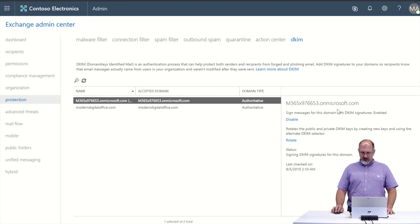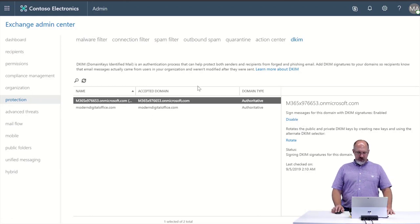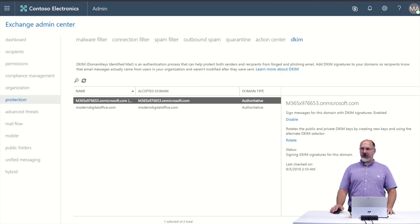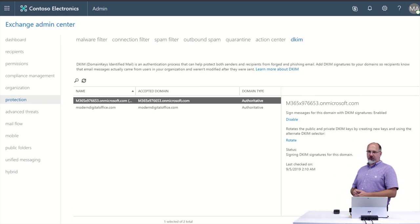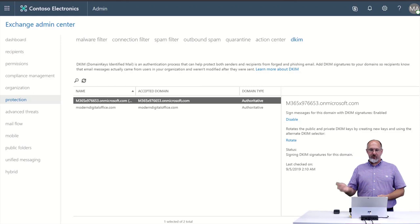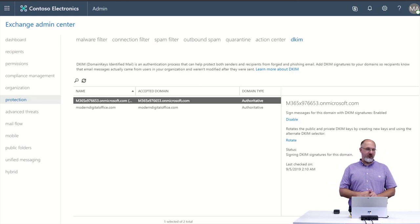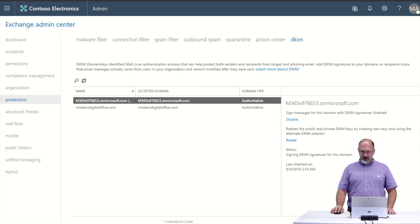In this case it's already enabled for this domain but for each of the domains in our tenant we would want to enable DKIM signing. Once we've created the records and published them and tested them and made sure everything is in place and we're happy with it.